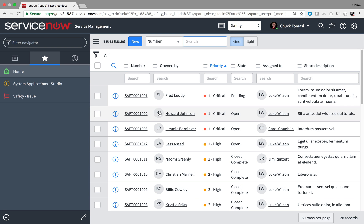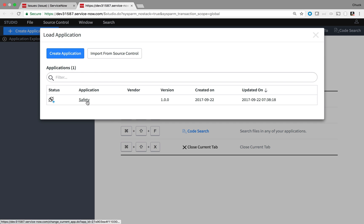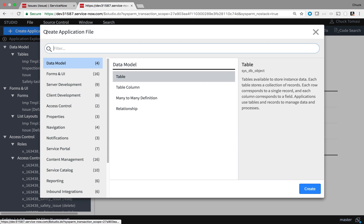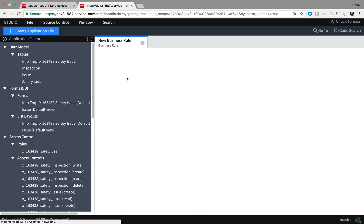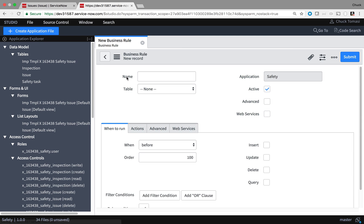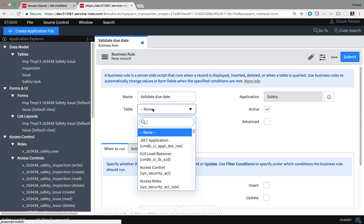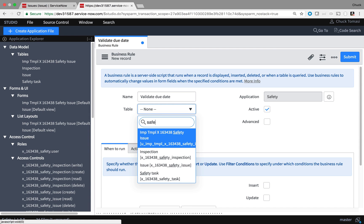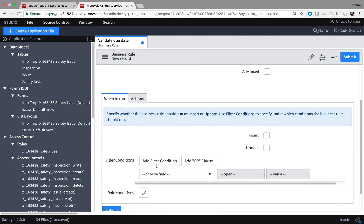First I'll go to Studio, open up my safety application, and I'll create a new business rule under Create Application File, Server Development Business Rule. The name helps me determine what it is in the future. The table tells the business rule which records to watch for.